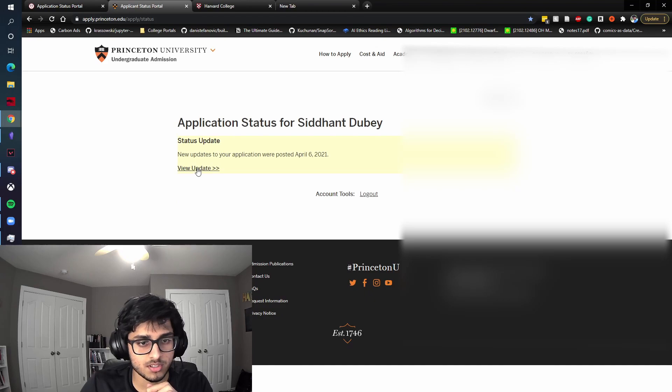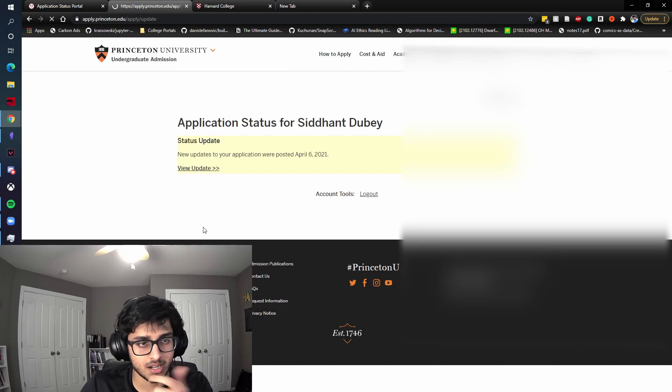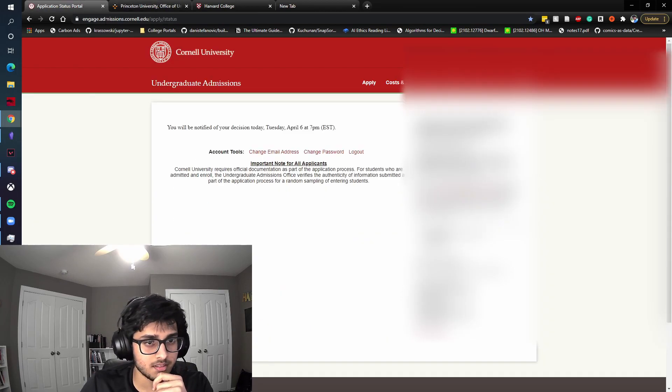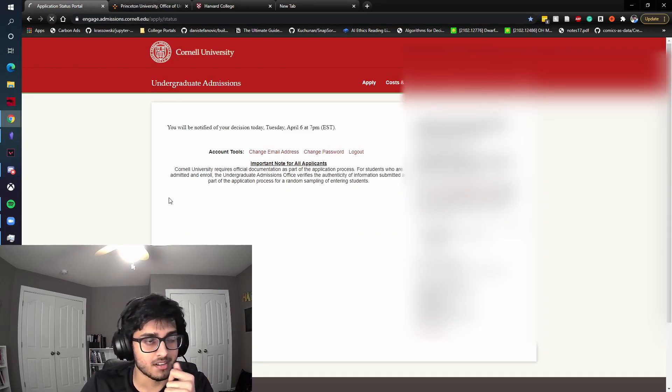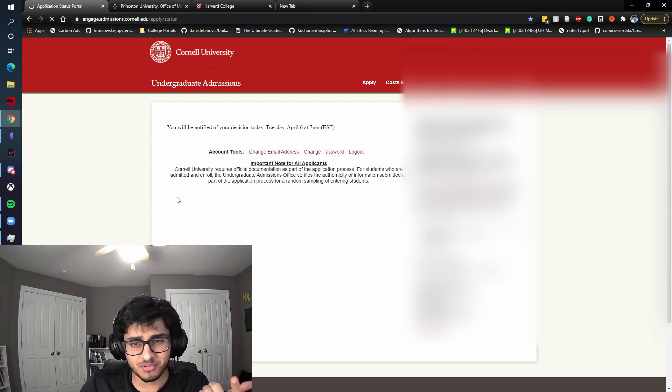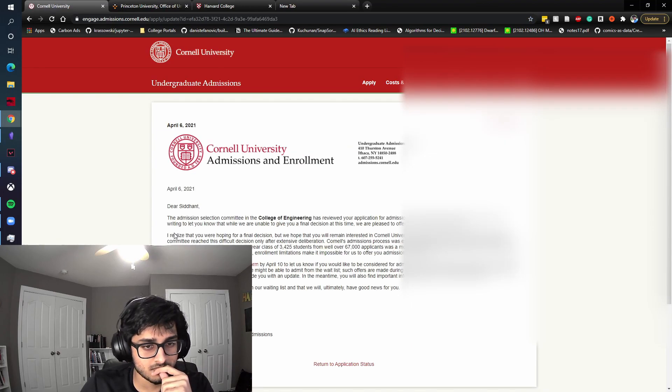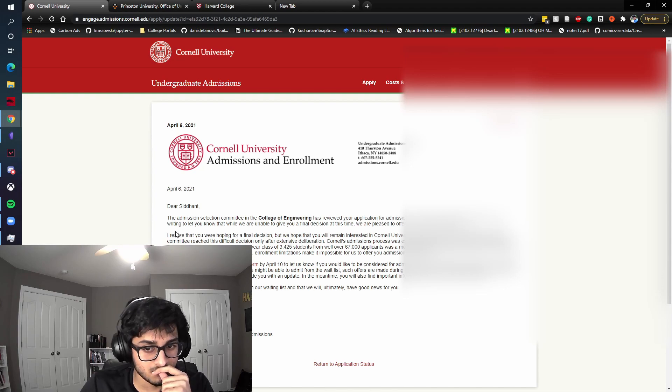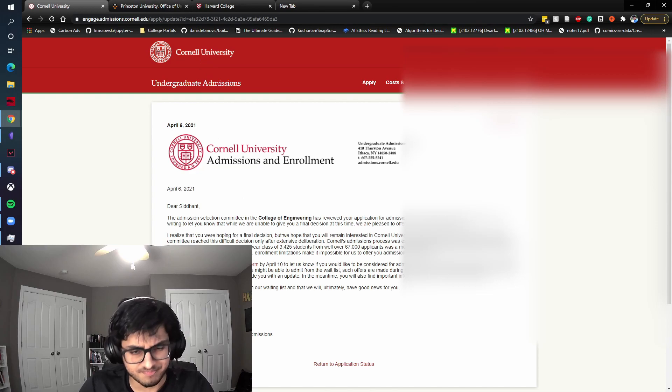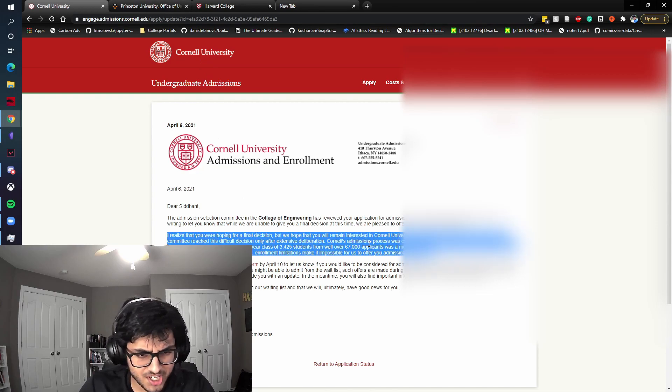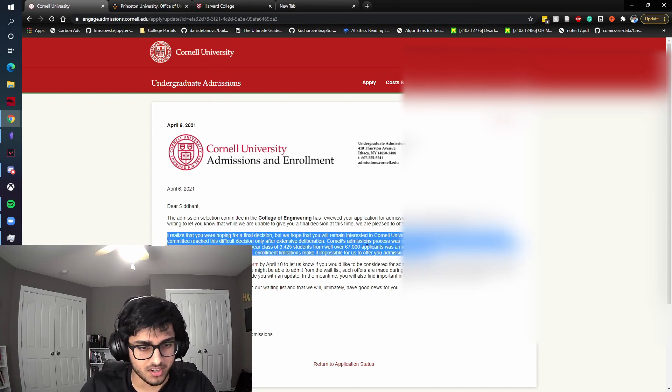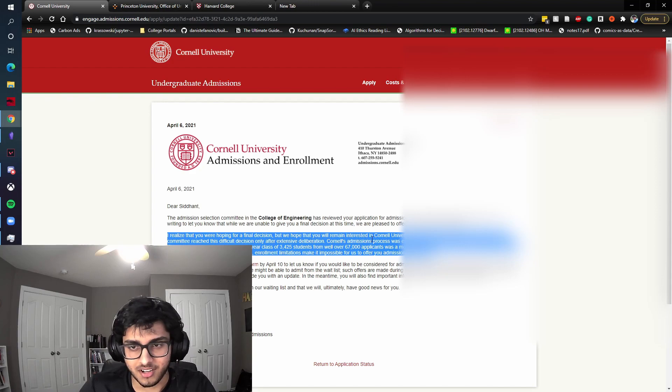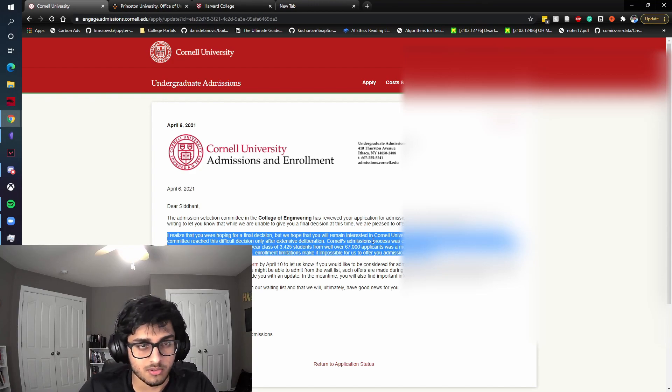See what Princeton has to say. Probably going to be another rejection. Cornell, also probably going to be another rejection. But hey, it is what it is, you know? Okay. Cornell waitlist and Harvard and Princeton rejection. I think at this point, I've decided basically that I'm going to end up going to Georgia Tech. So we'll go with that.